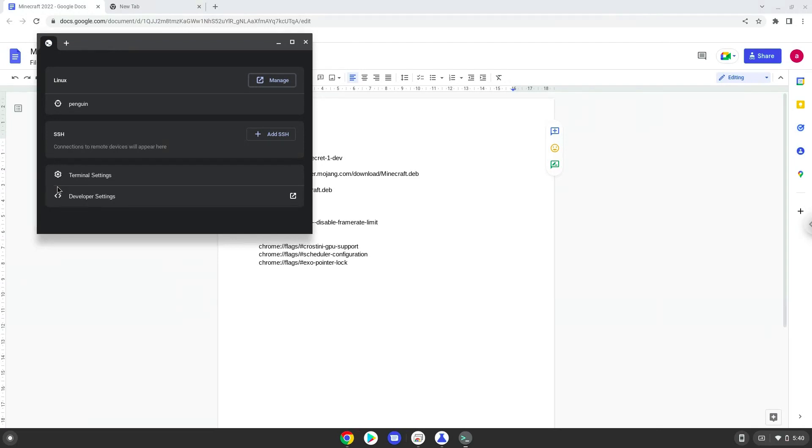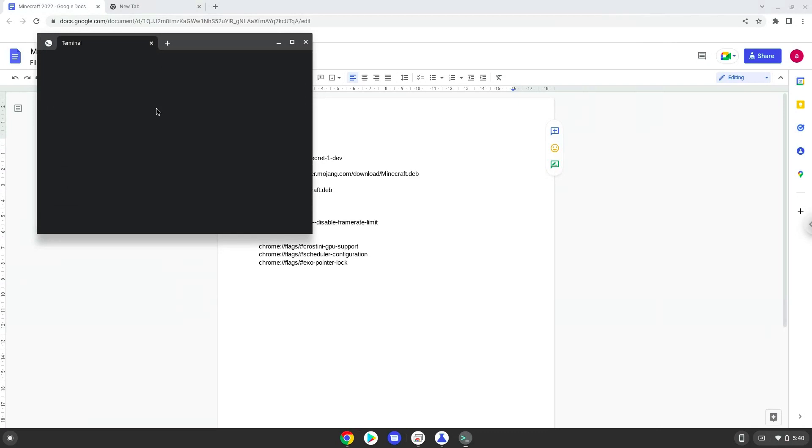This command will update the software sources of the Linux apps. Press Enter.